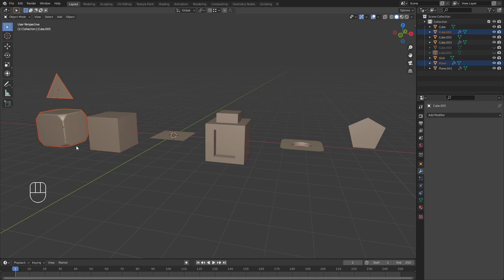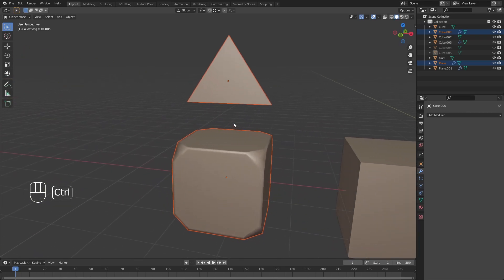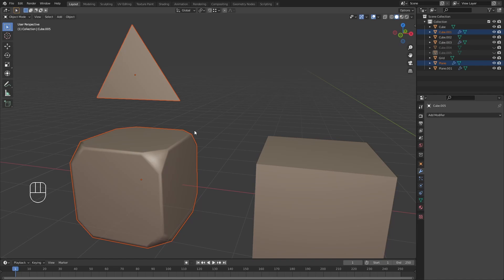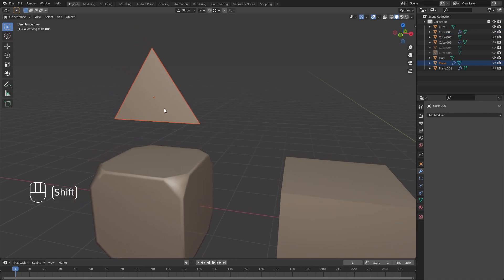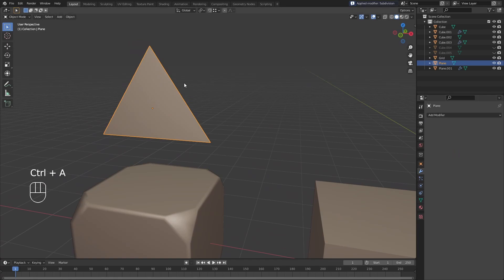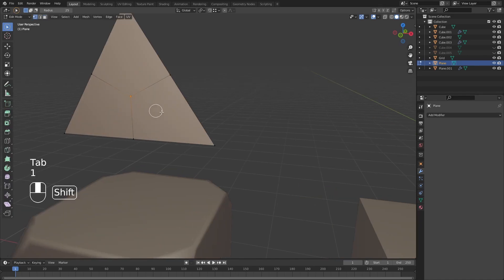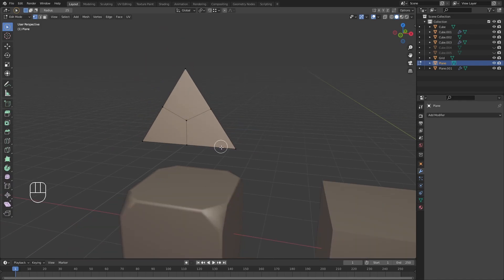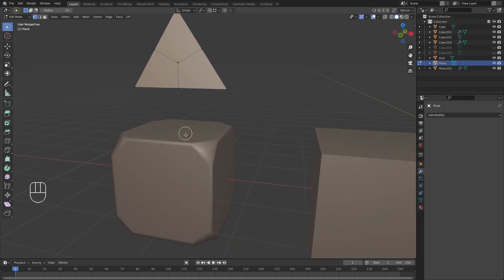Let's zoom into the models on the left and look at where three spoke poles tend to occur. One place they occur is when you subdivide a triangle. With a triangular plane, adding a level of subdivision resolves it into three four-sided polygons with a three spoke pole in the middle — a vertex in the middle with three edges merging from it.